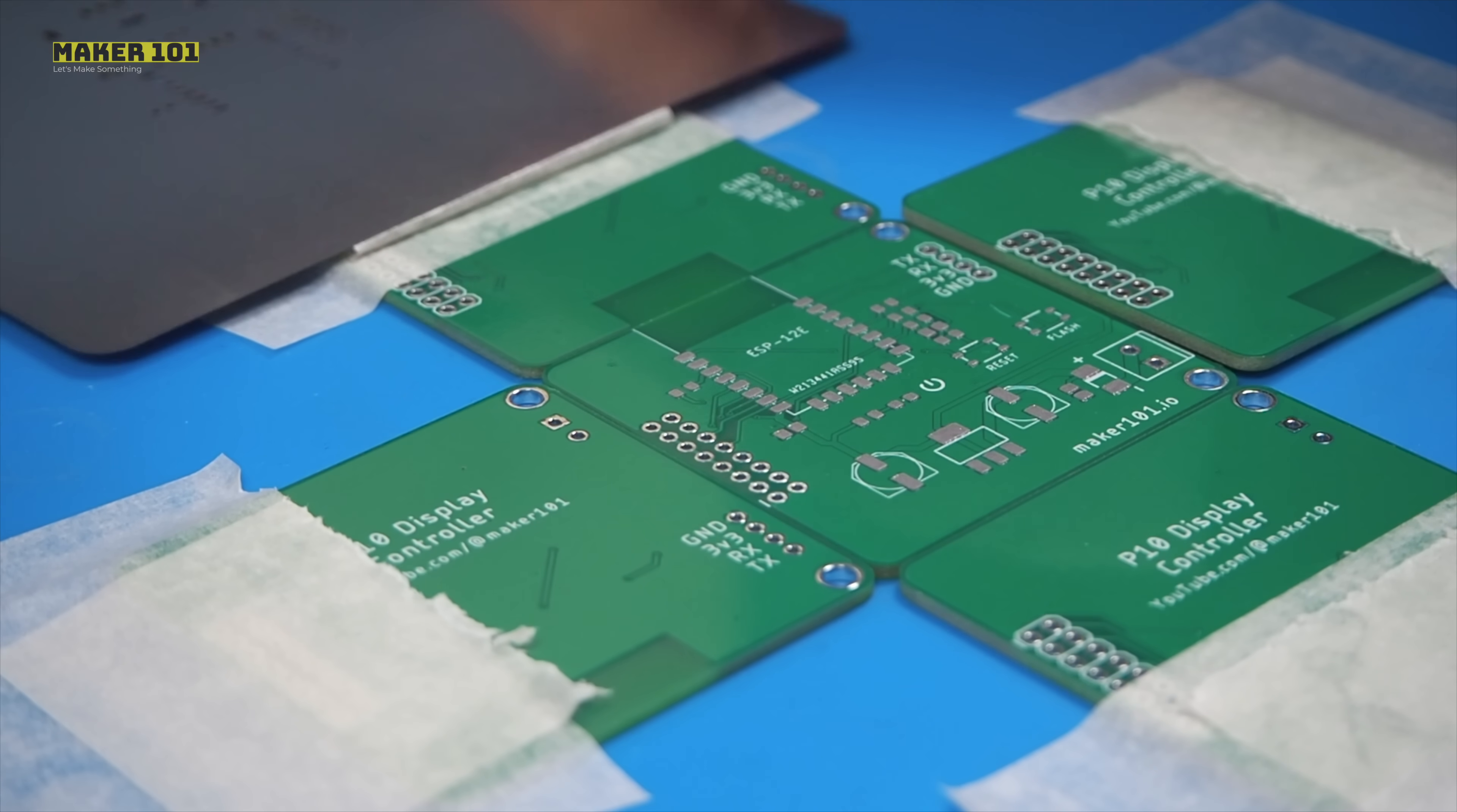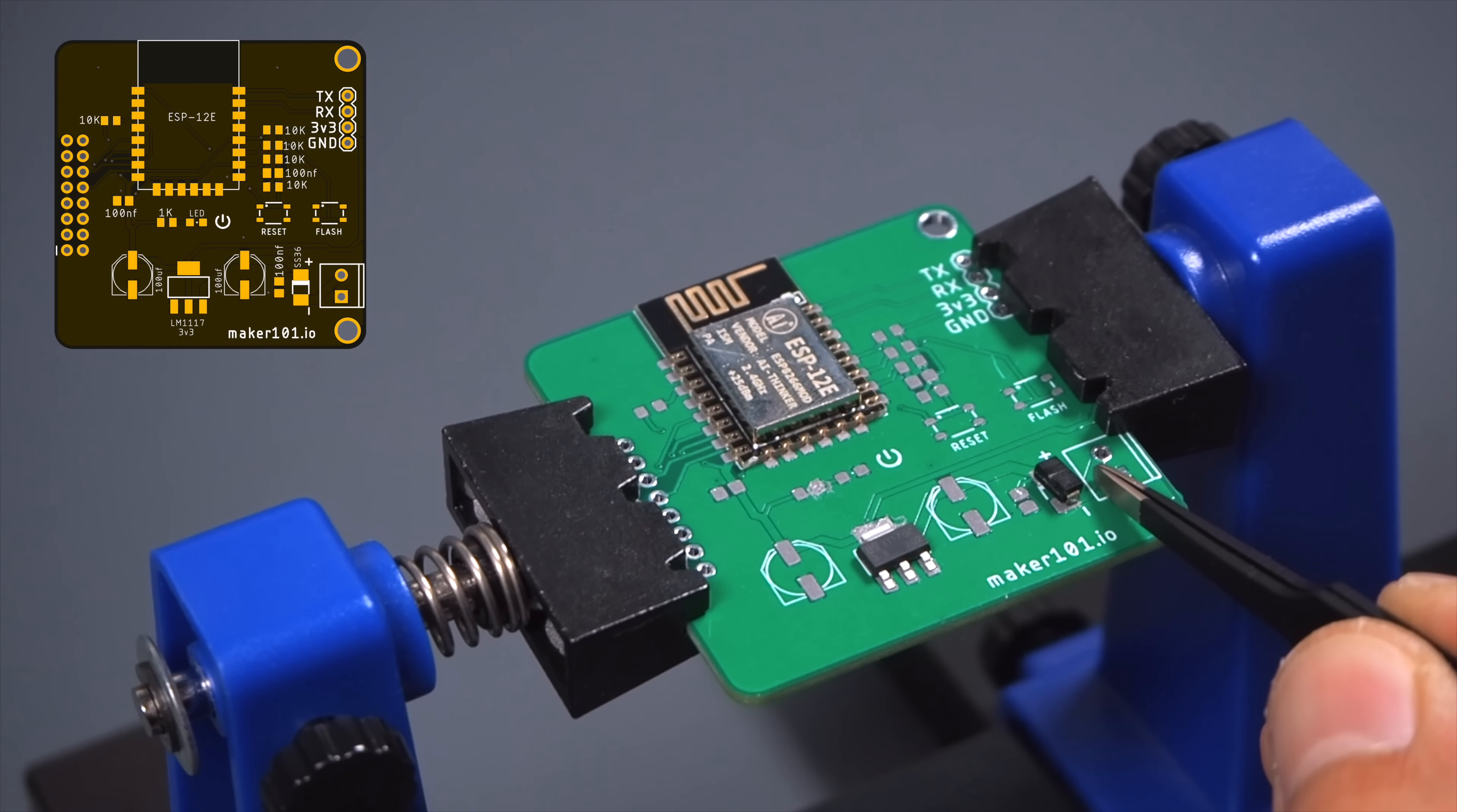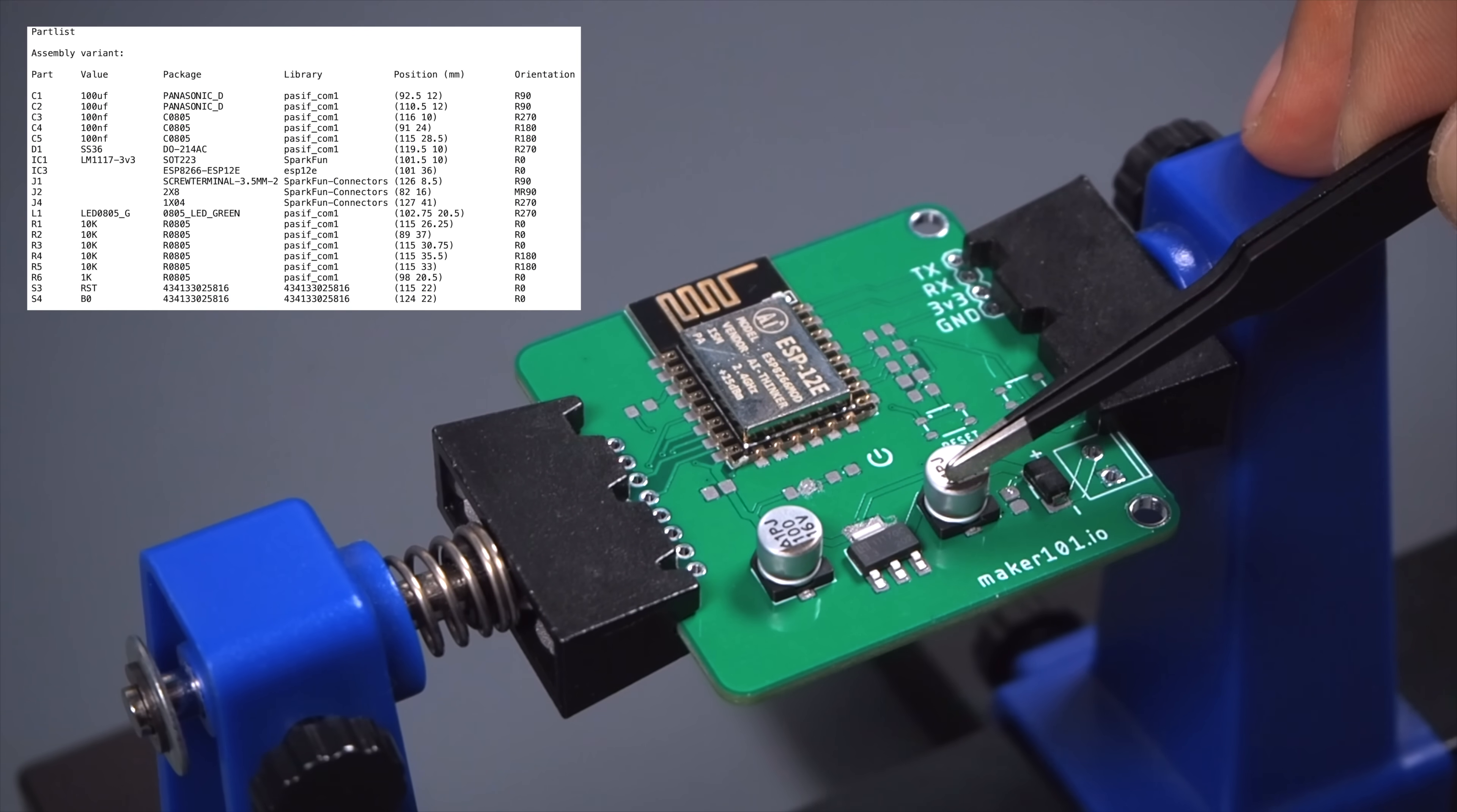After applying the solder paste, it is necessary to place the required components on the PCB. Where to place these components is usually indicated by a designator or footprint reference. These references are used as part of the PCB design and ensure the correct placement of components.